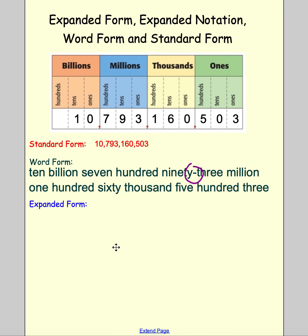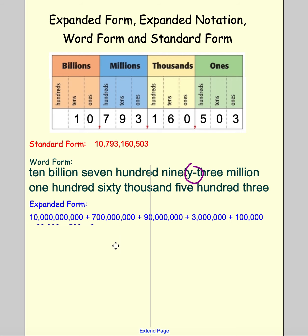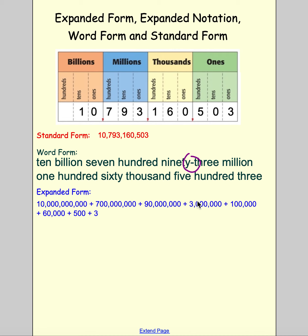In expanded form, we take each digit and look at its value. In this case it's: 10 billion + 700 million + 90 million + 3 million + 100,000 + 60,000 + 500 + 3. Then finally we can take a look at expanded notation.